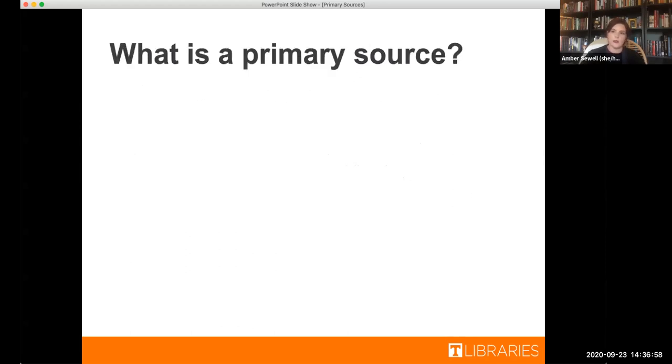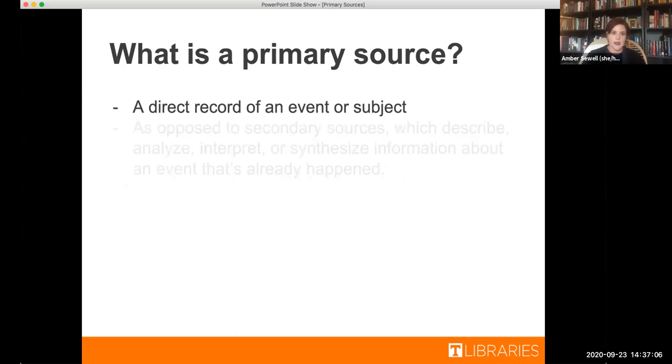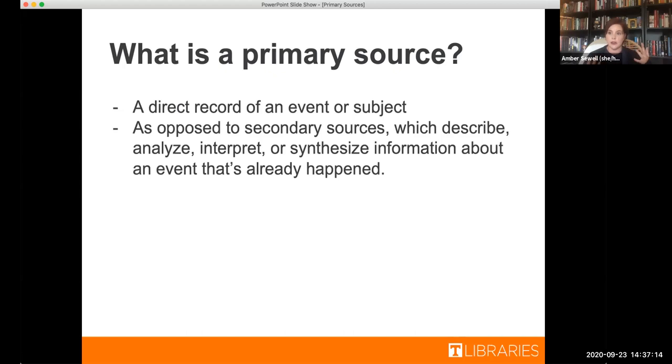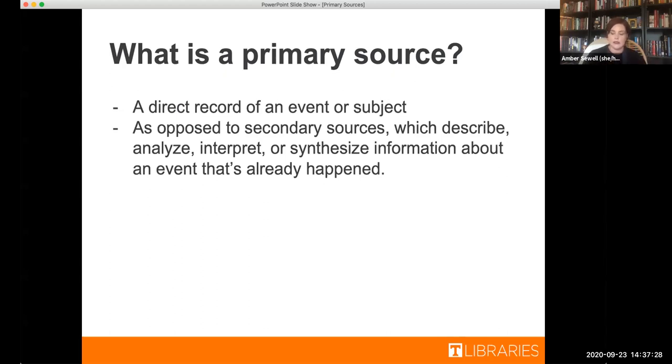So to get started, we have to answer the question, what is a primary source? A very simple definition is that it's a direct record of an event or a subject. This is in opposition to secondary sources, which talk about an event that's already happened. So say you have a documentary, which is a secondary source, but that includes live footage, say of a shuttle launch. That live footage is going to be your primary source and your documentary is using that to comment on the shuttle launch.